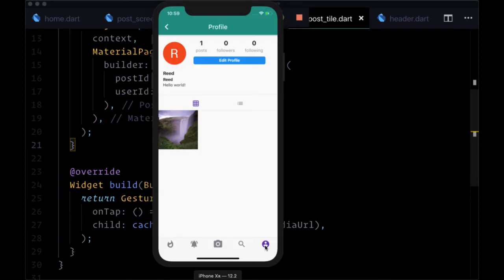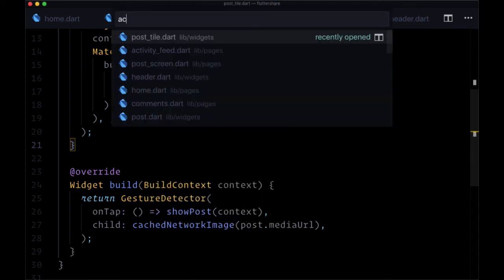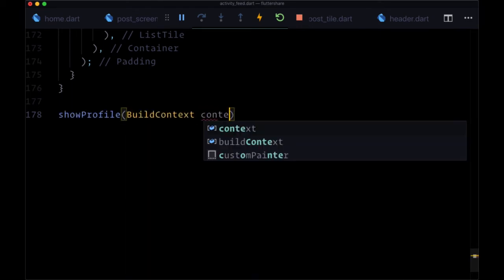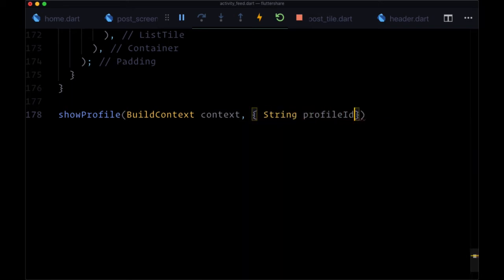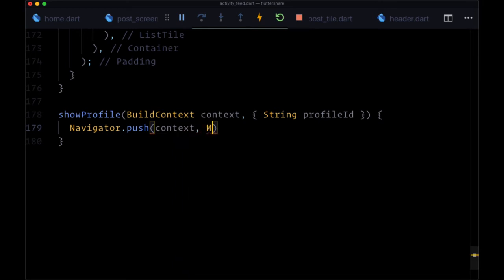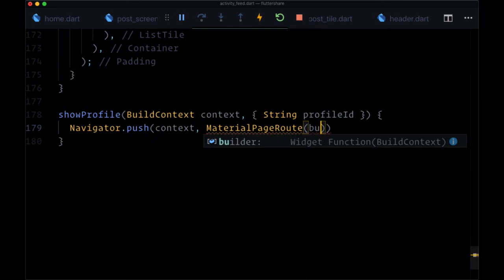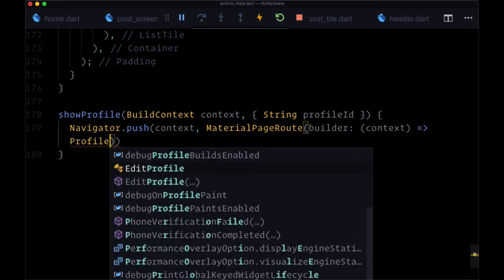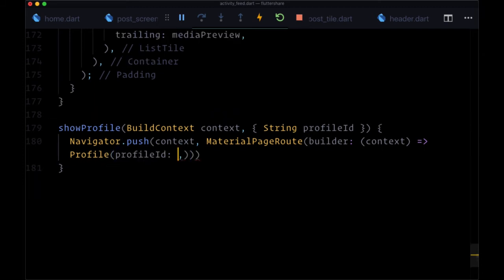Now let's create a similar function for being able to see other users' profiles. Assuming we have multiple users in our app, we want the ability to add a showProfile function in a number of places around our app to see another user's profile based on their user ID. We create this function within activity feed at the very bottom. showProfile first accepts a BuildContext, then a named argument profile ID. Again, we just use navigator.push and push to the profile page, which we'll import.